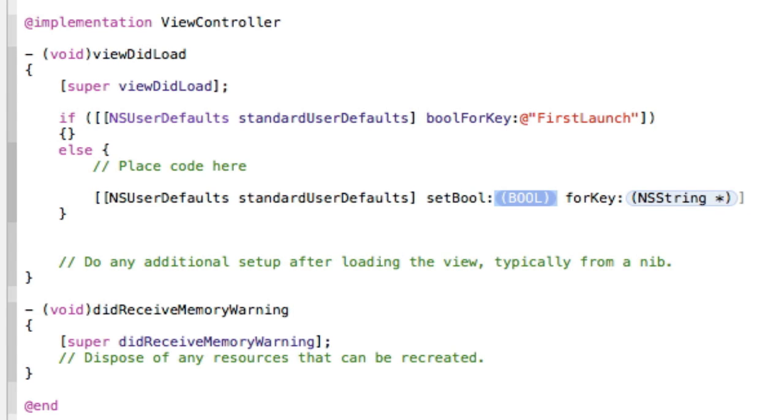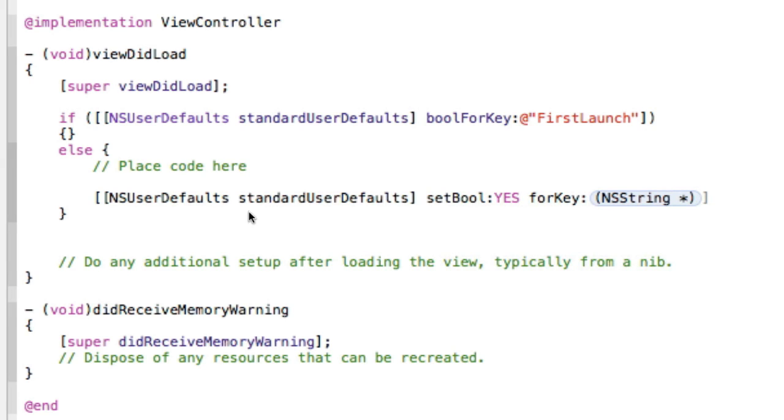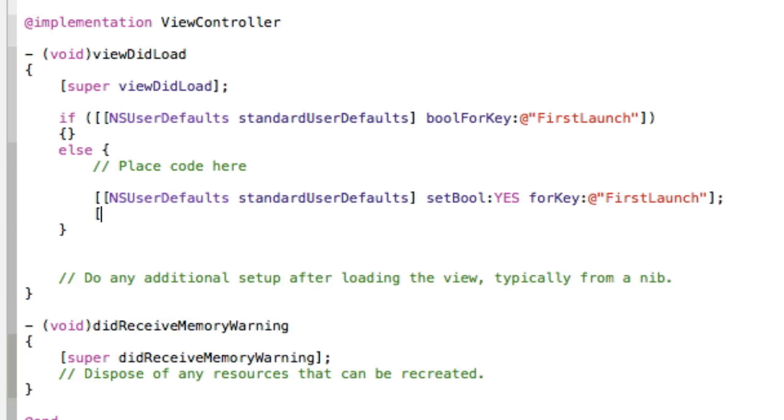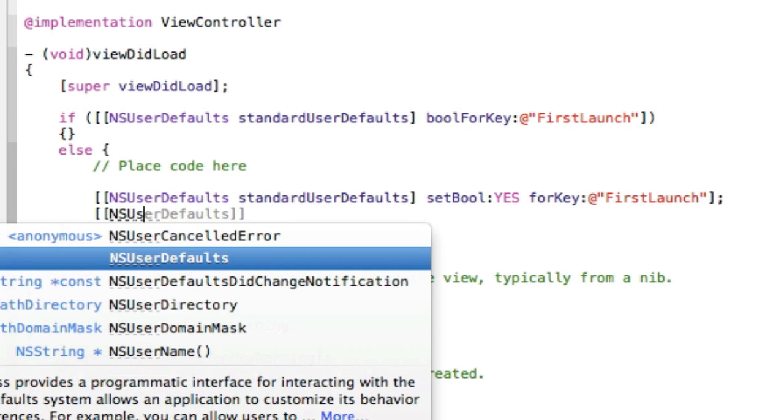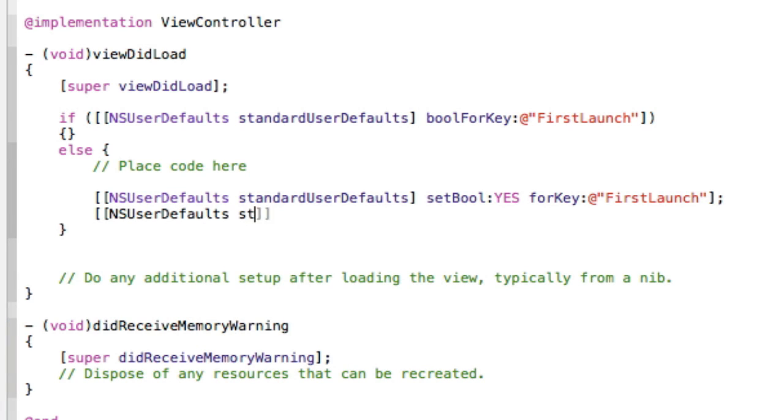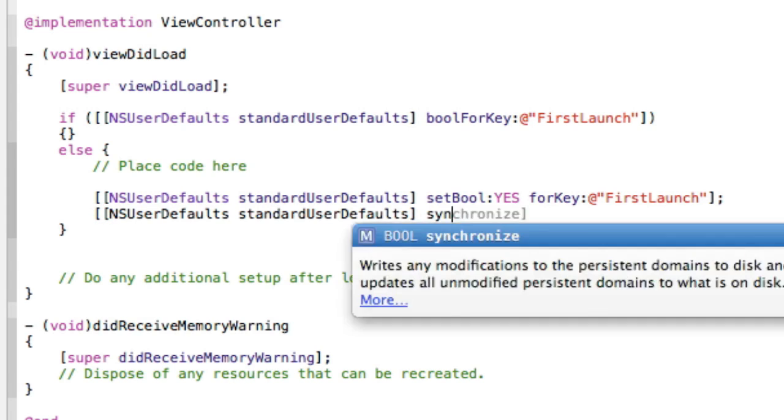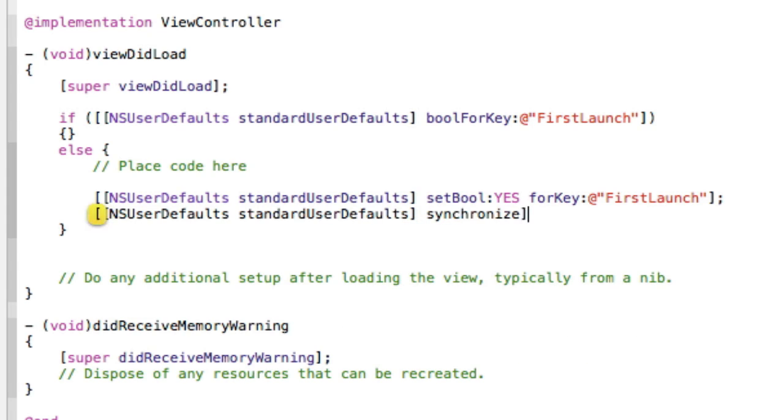We're going to set it to YES forKey. It's going to be the same key that we had up here, so it knows which key we're talking about. And then we're going to have to synchronize that, so it saves it in the settings.